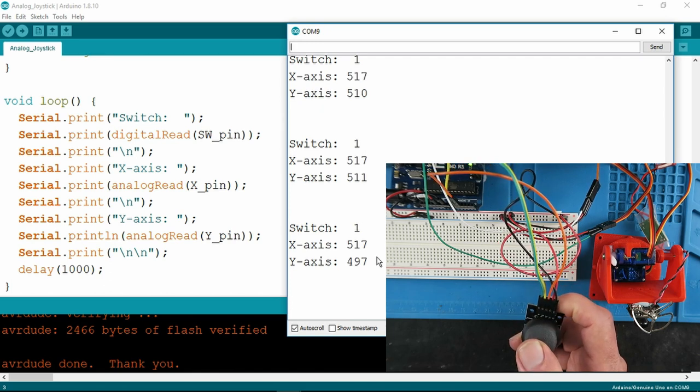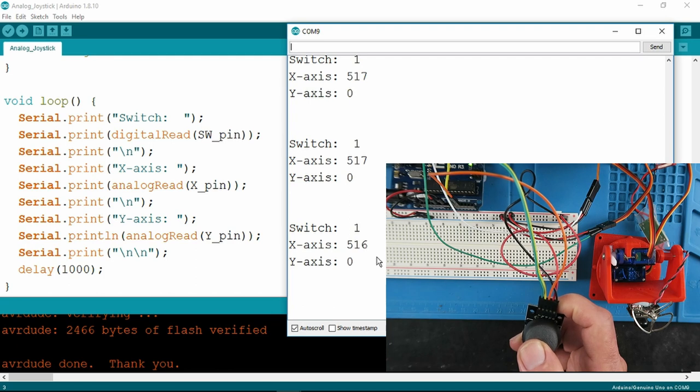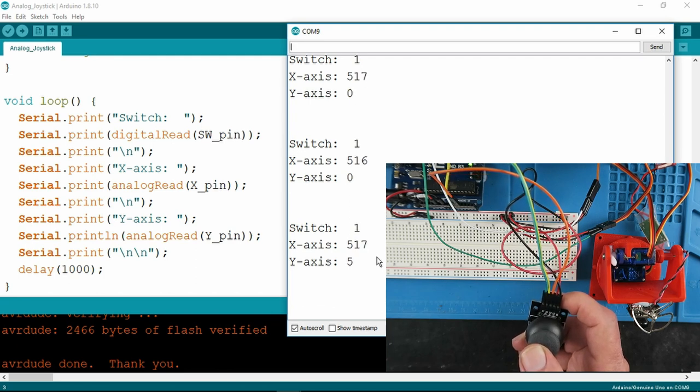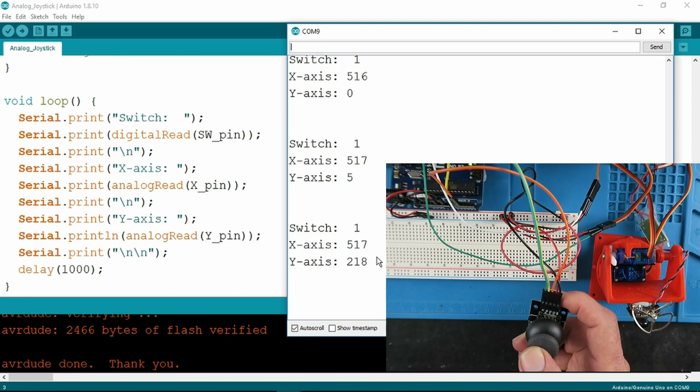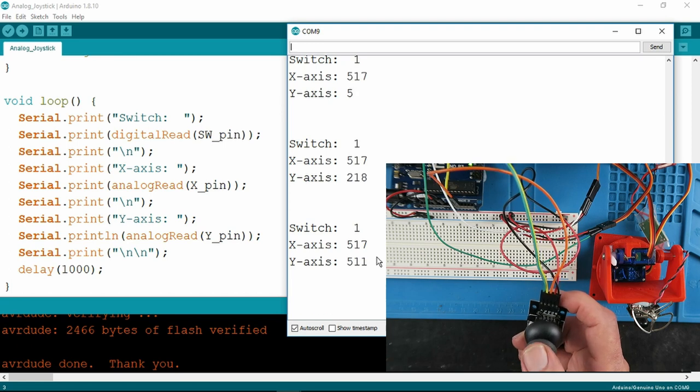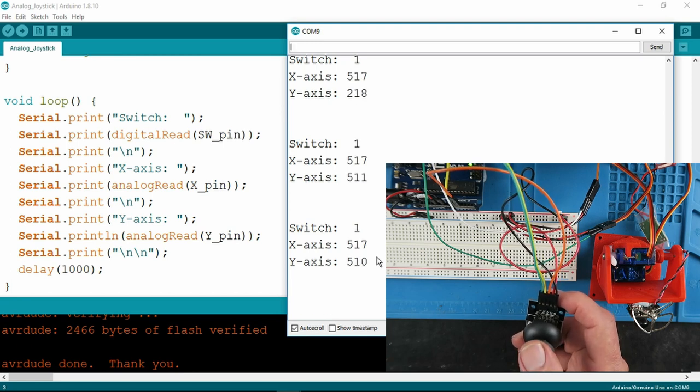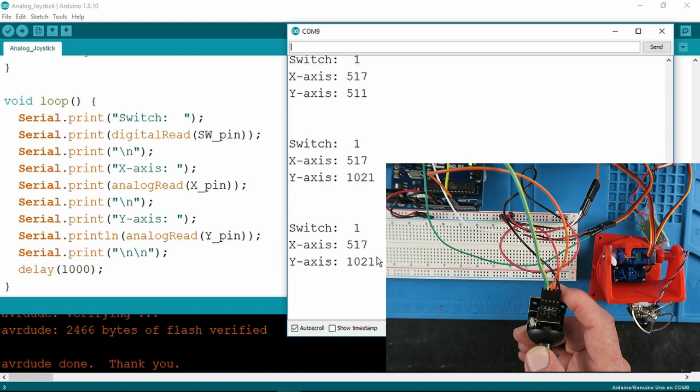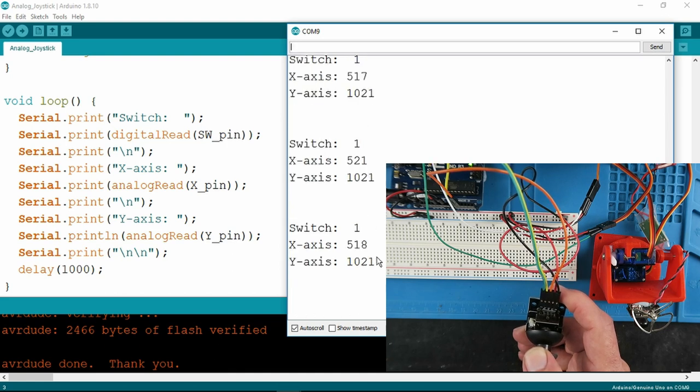On the Y axis, going up, fully goes to 0, slowly coming back down to center, and then the opposite direction, 1021.